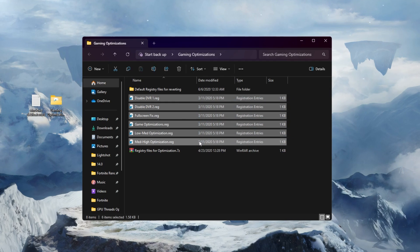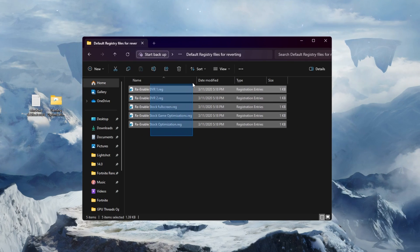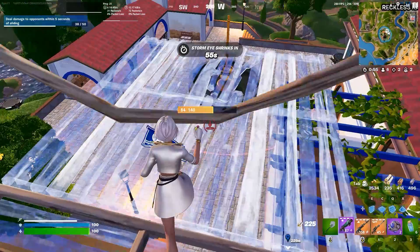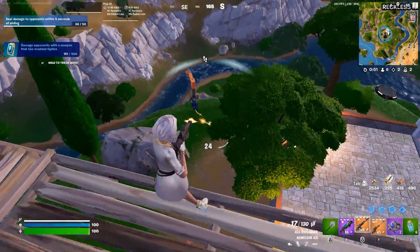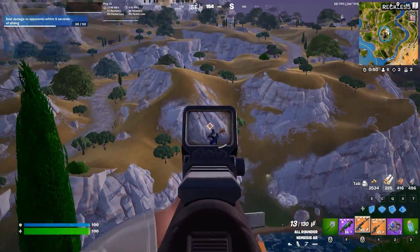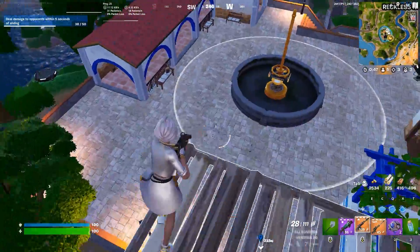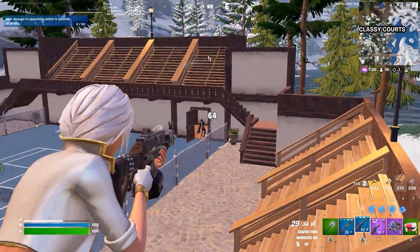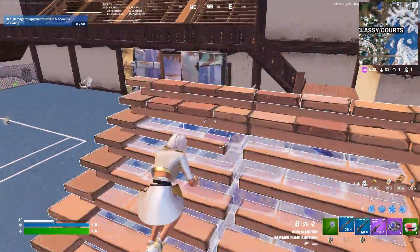If you ever want to revert the settings back to default, simply open this folder and install the reset files to restore everything to normal. Once you're done, close the folder and restart your PC so all the changes take effect. After that, launch your favorite game and enjoy the best performance. I hope you love it — please drop a like on this video, subscribe to my channel, and see you in the next video.